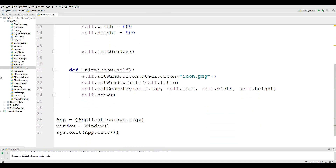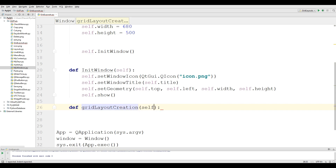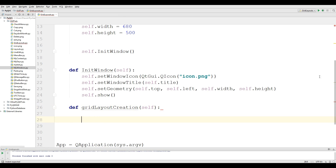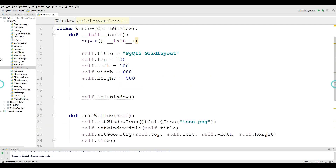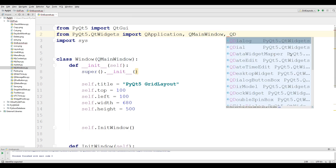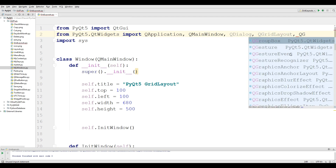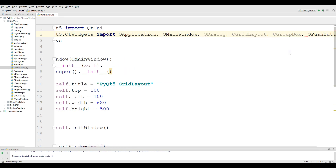Now we are defining a new method for our grid layout. I call it 'grid layout creation'. In here, the first thing you need is to make a group box — self.groupbox. And one important issue: we need some imports. We need QDialog, QGridLayout, QGroupBox, and also QpushButton.